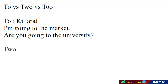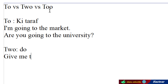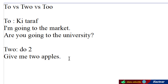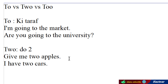Next word hamaray paas, dosto, hai T-W-O. TWO ka matlab hota hai 'do' — one, two. Jis terhan hum keh sakta hain: Give me two apples — ke mujhay do saib do. TWO yeh jo hota hai digit ka mardab, do. Give me two apples. I have two cars — meray paas do gaariyan hain.